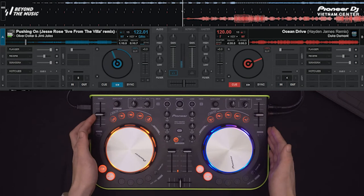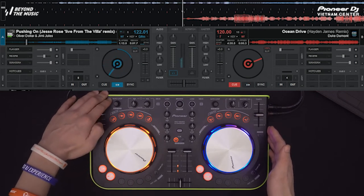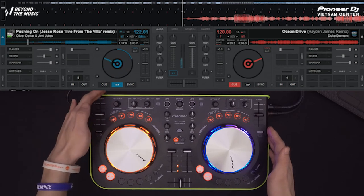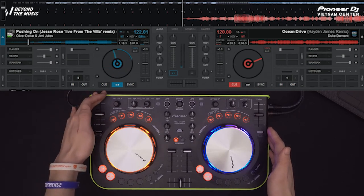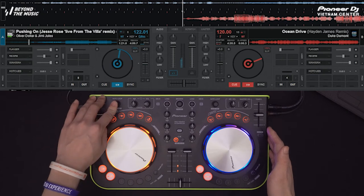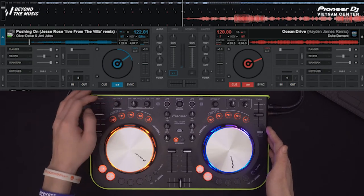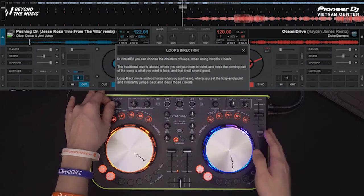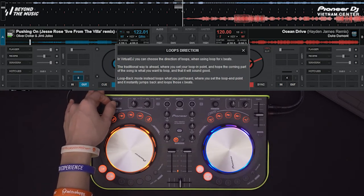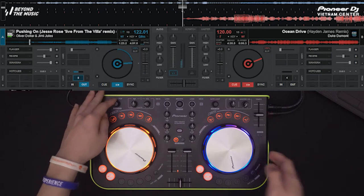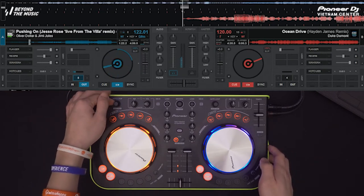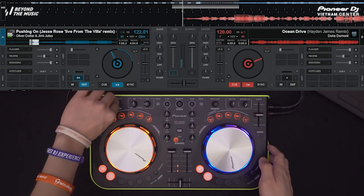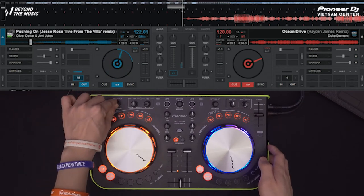Tiếp theo, bên cạnh của thanh tempo, các bạn sẽ thấy đó là bộ loop. Đối với con WeGo, tính năng loop đã được tích hợp và thu gọn lại, chỉ còn trong một nút vặn này. Để sử dụng loop, các bạn sẽ nhấn cái nút vặn này xuống. Khi đó, chúng ta đã kích hoạt được tính năng loop. Và để tăng khoảng loop, các bạn sẽ vặn theo chiều kim đồng hồ, hoặc giảm loop là vặn ngược lại.